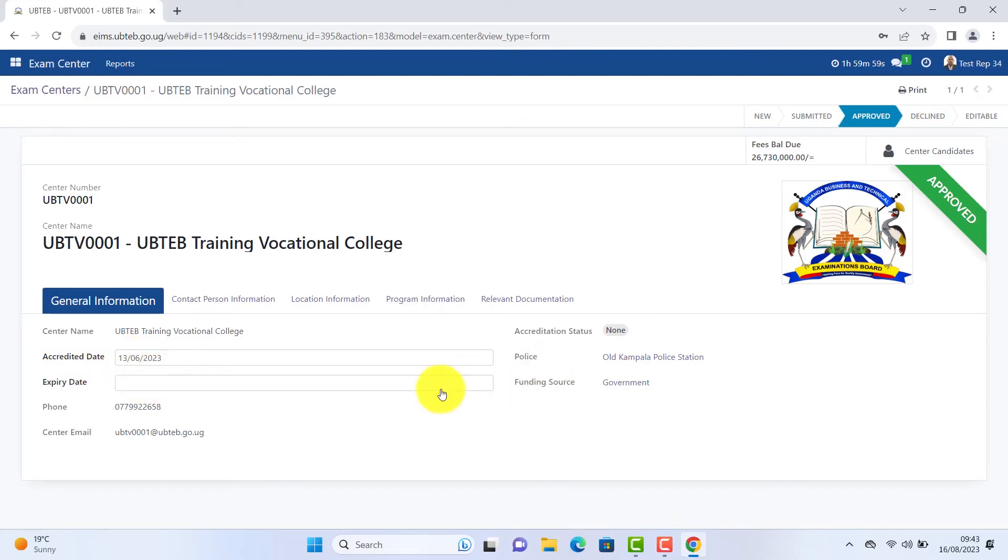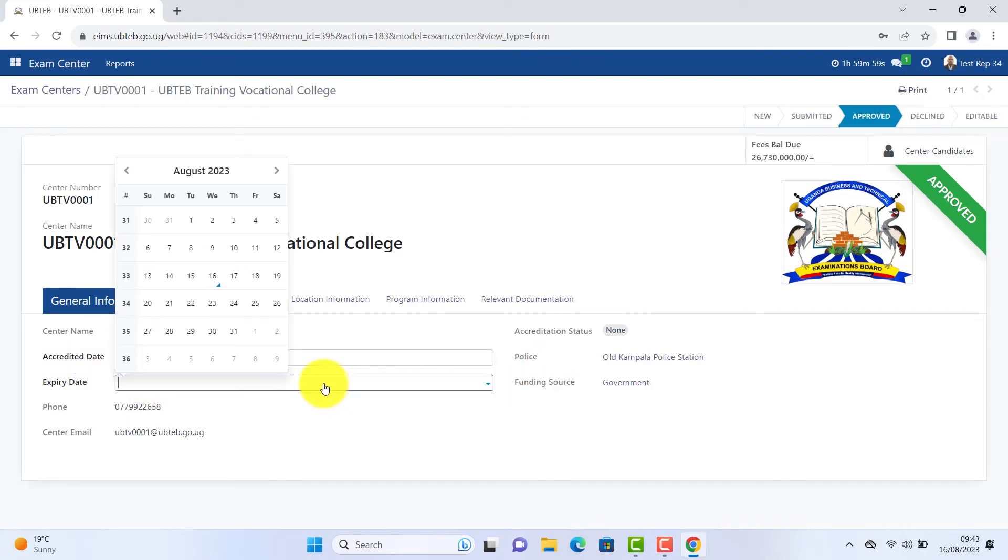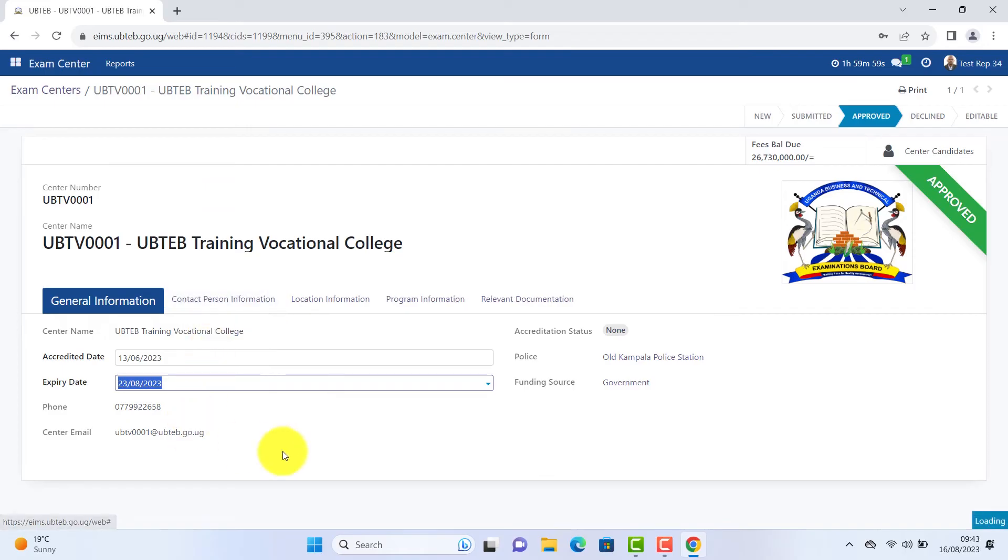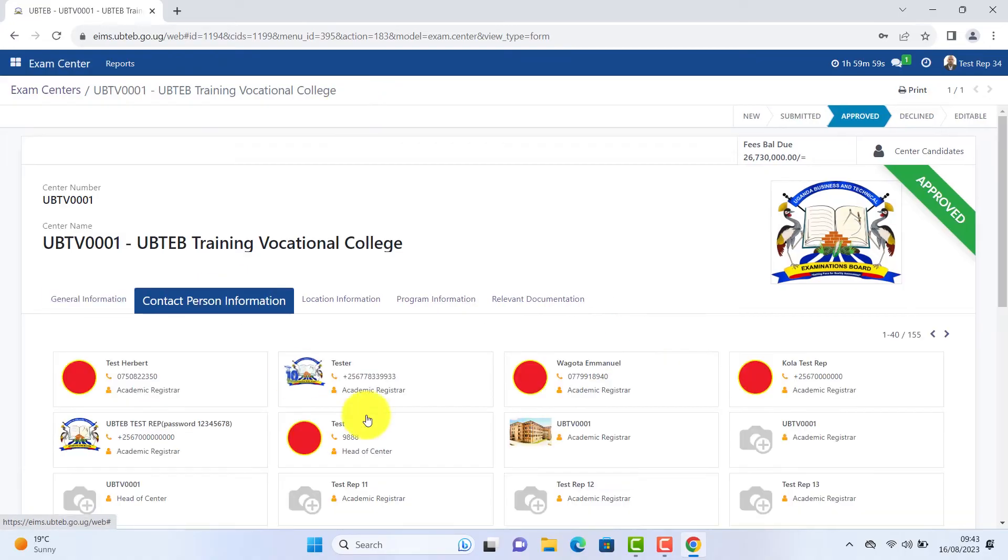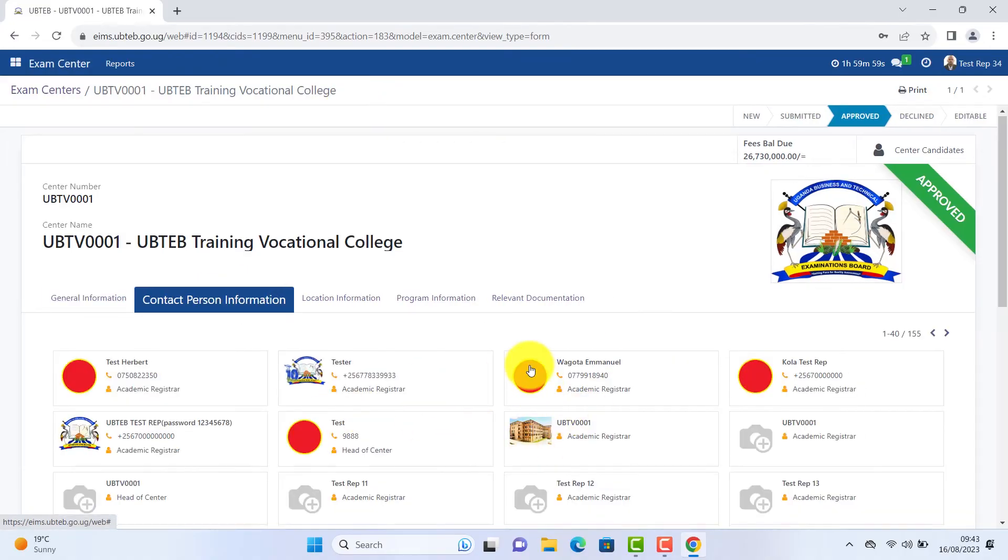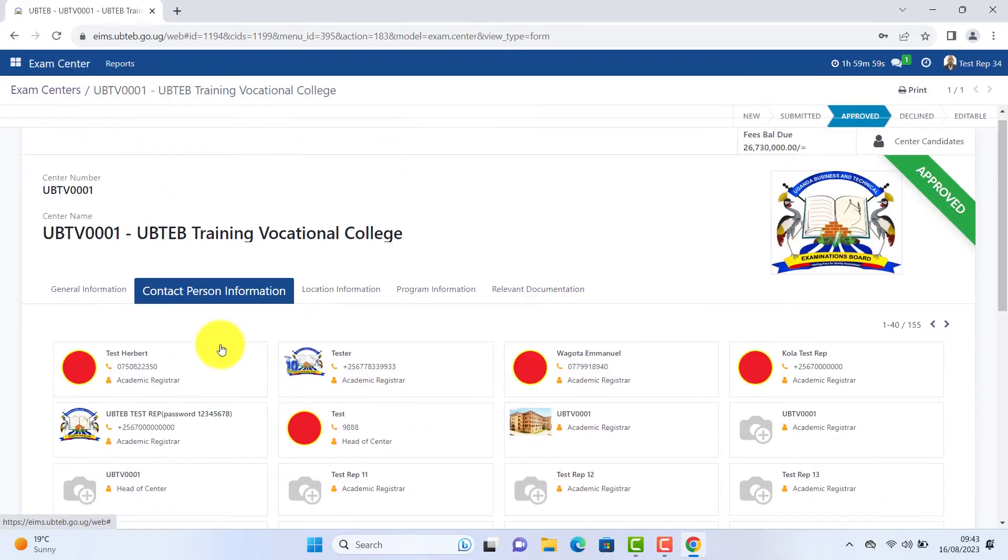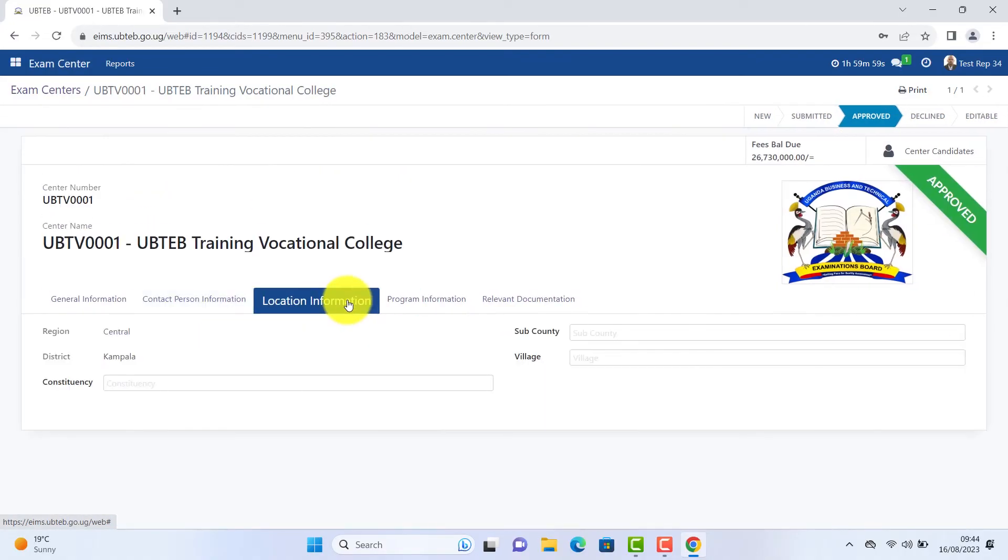As you provide the correct information, location. After expiry date is entered. The accreditation status changes to active. Enter your correct contact information, location.